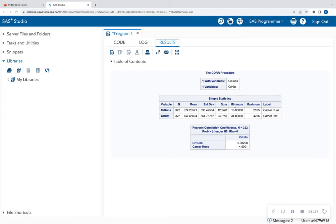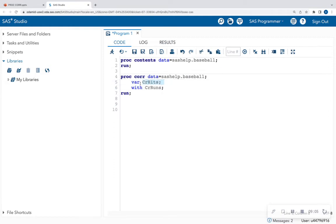The output gives me some simple summary statistics, and then the Pearson correlation coefficient. I see a Pearson correlation coefficient of 0.98 — that's very close to 1, which is indicative of a strong positive relationship. So as career runs increases, so does career hits. We have a strong positive correlation between the two. The p-value is less than 0.05, which means this is a significant relationship. So career hits could be a good predictor of career runs if I were to run a simple linear regression.